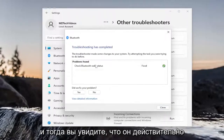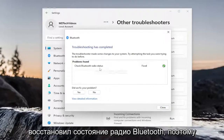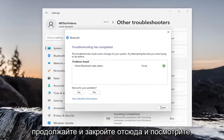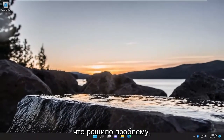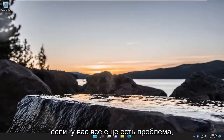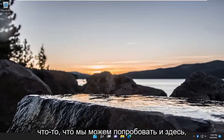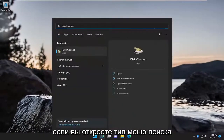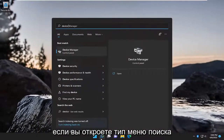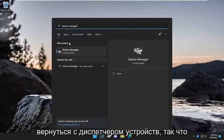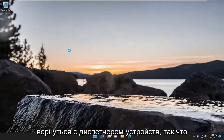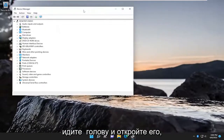You can see it actually did repair Bluetooth radio status. Go ahead and close out of here and see if that has resolved the problem. If you are still having an issue, something that we can try here as well — open up the search menu and type in Device Manager. Best match, you'll come back with Device Manager, so go ahead and open that up.